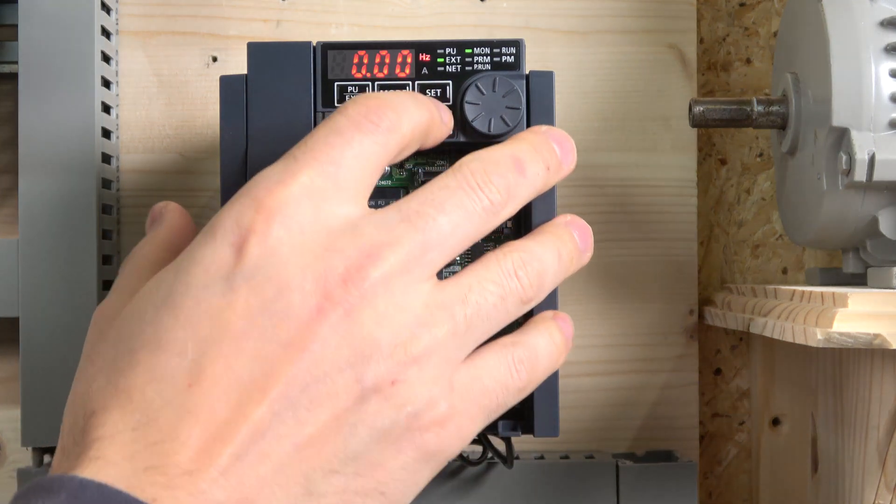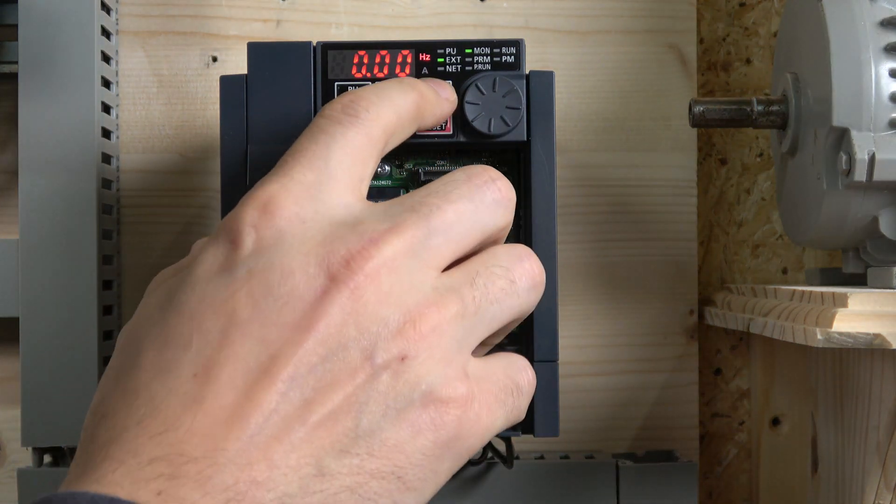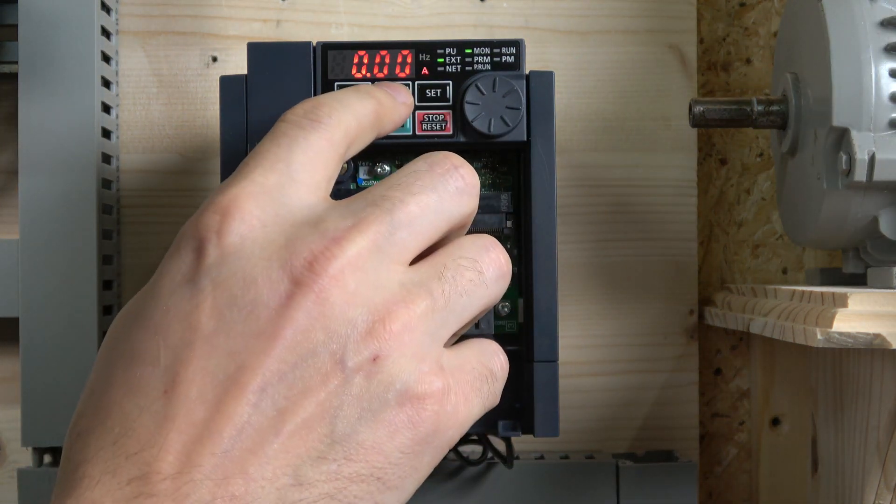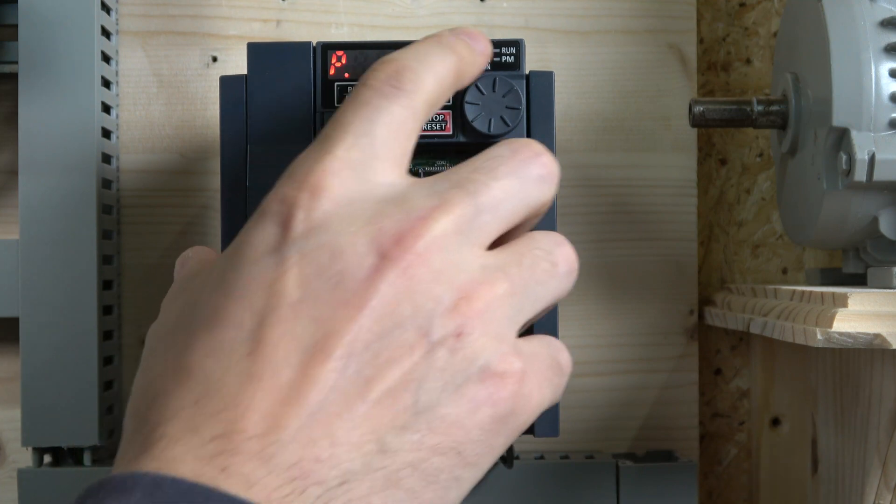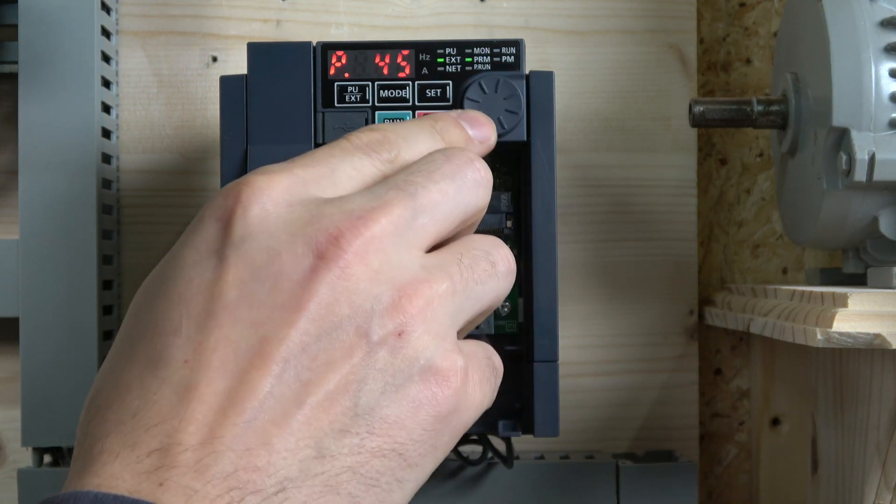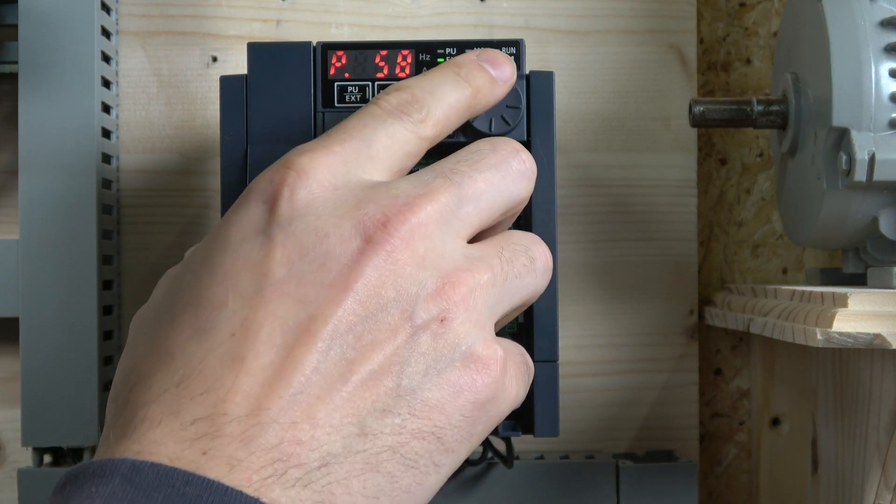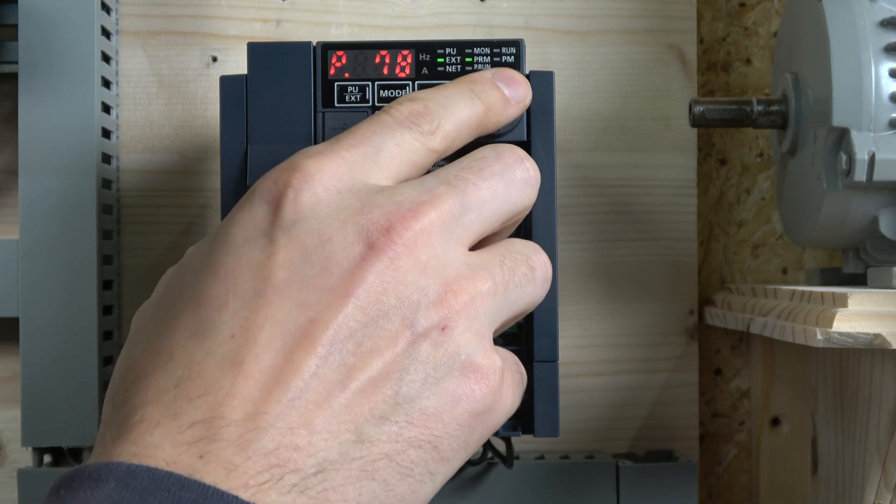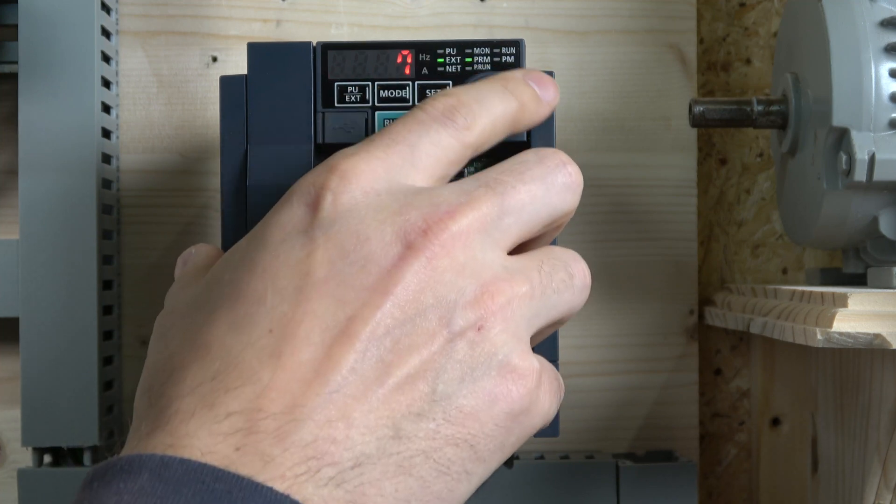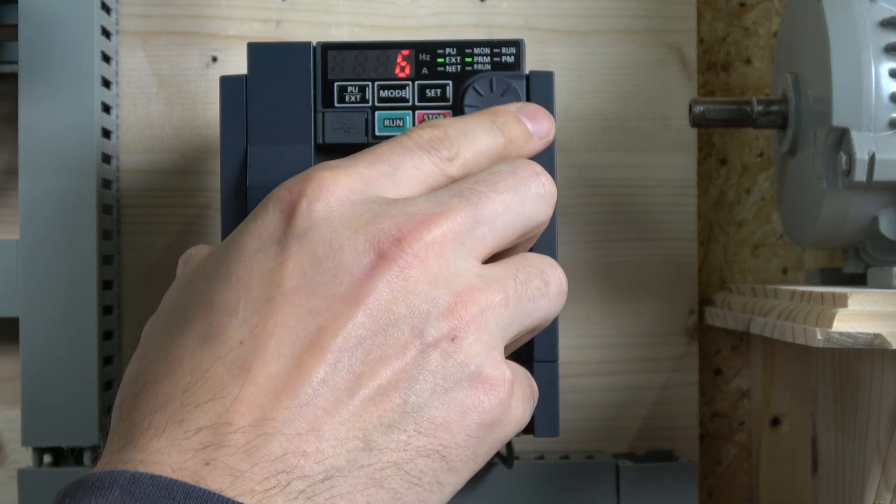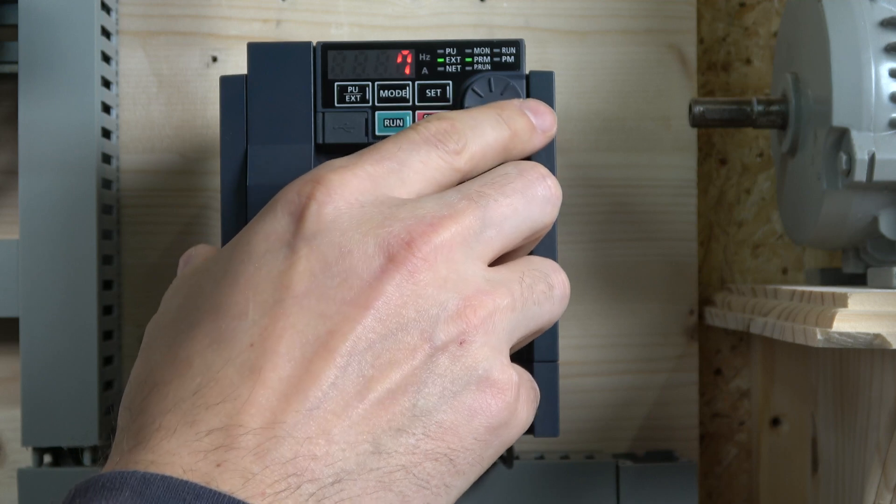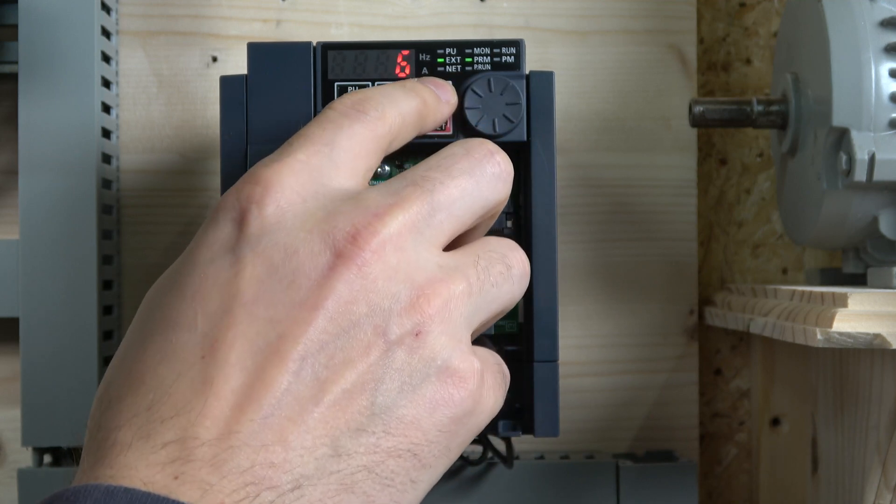First parameter we're going to change. I'm going to be going against what the manual says because I like it differently. I'm going to change parameter 79 to 6 and set that.